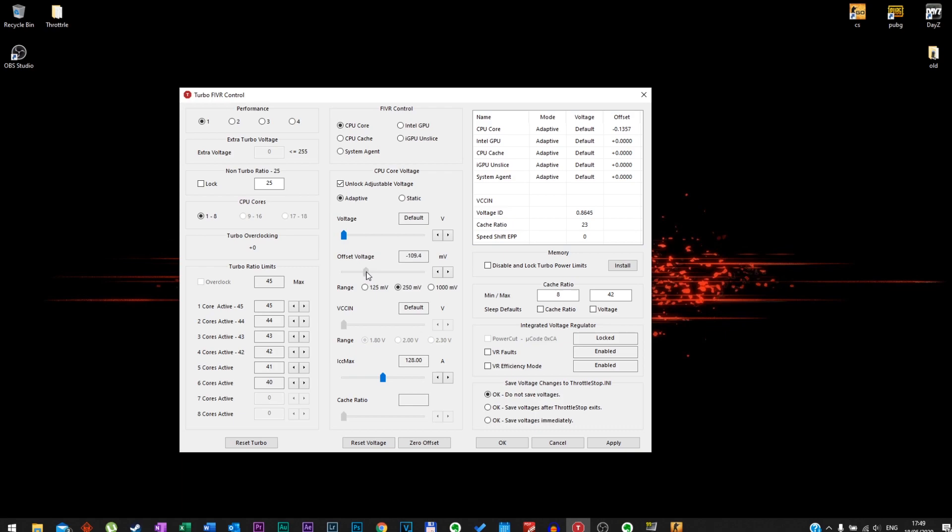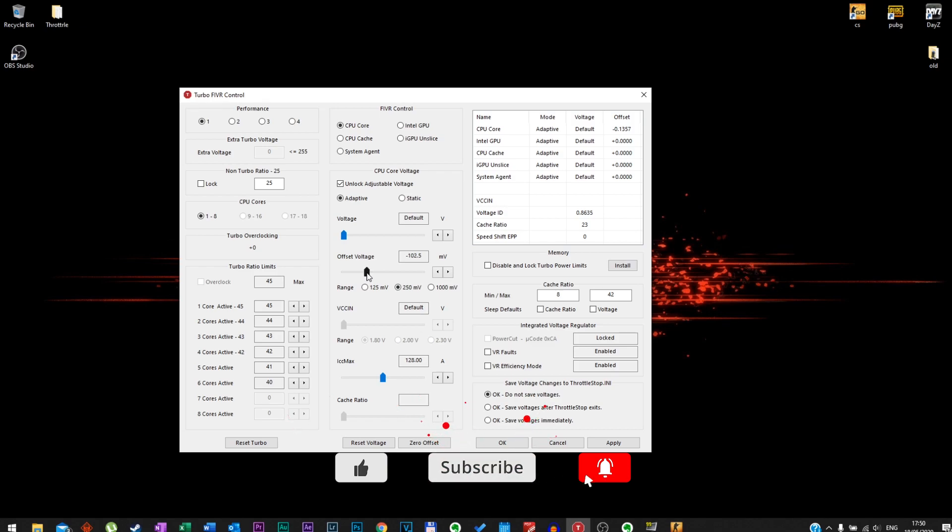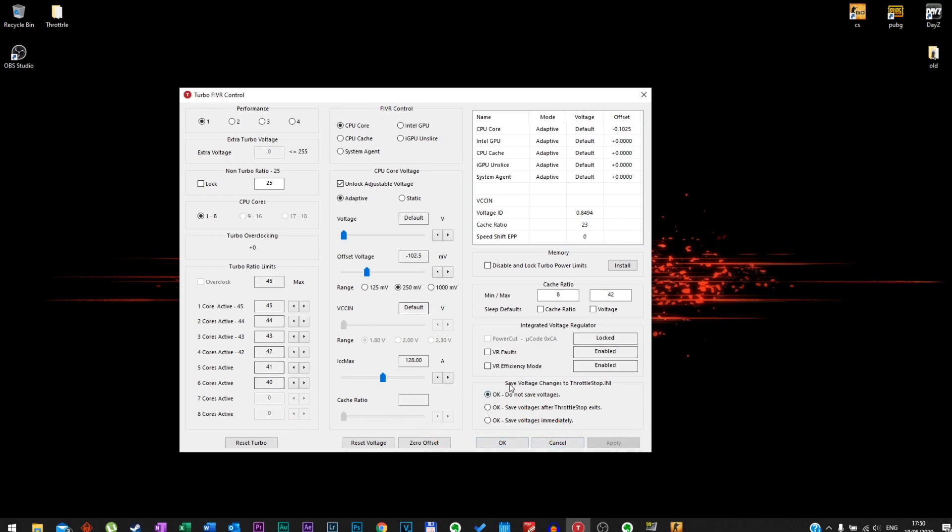Now the rule here is you undervolt, let's say you go to minus 100 millivolts, and then test it out, see if your computer crashes or not. Undervolting the CPU is not going to do any damage to your laptop. It just gives it a little less voltage, so then it won't be running at full power and then it won't heat up as much.